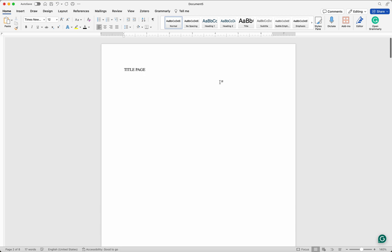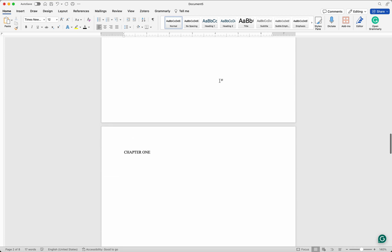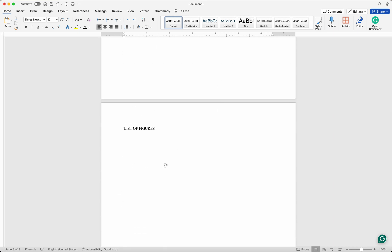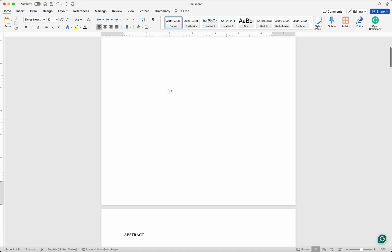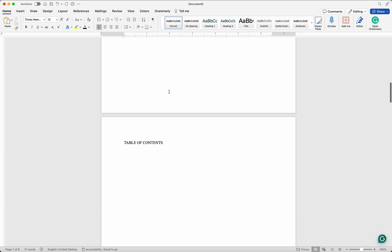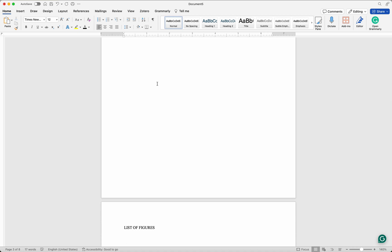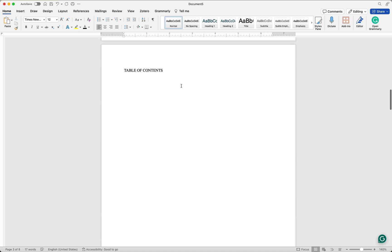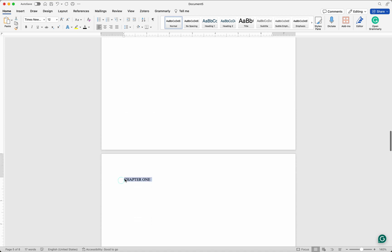As you can see we don't have any page numbers on this document. What I see people do is copy from the list of figures all the way to the title page into another document — but you don't have to do that. You can manage everything in one document, and it's easier especially when you want to update your table of contents.